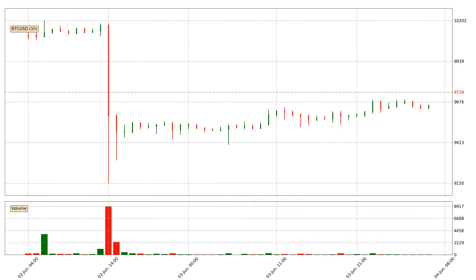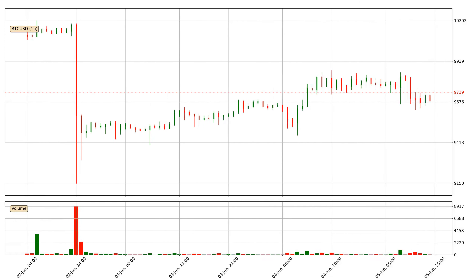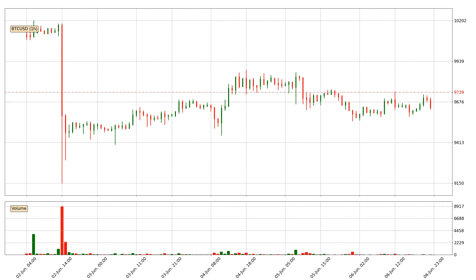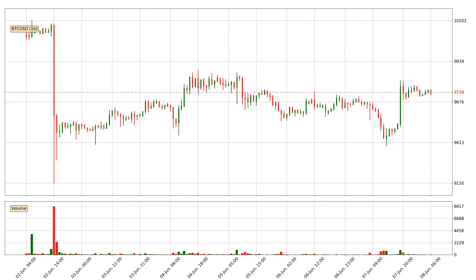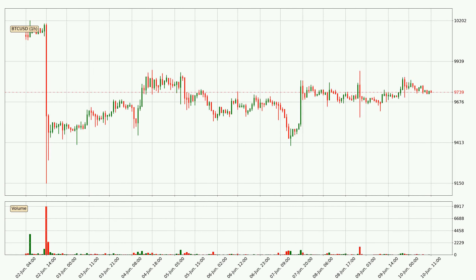Hey fellow crypto enthusiast, welcome to today's quick trend analysis. Today, find out how the price of Bitcoin has changed and what the technical indicators RSI, divergence, stochastic RSI, and MACD show. If you are unfamiliar with the indicators, check out the explanation videos below.